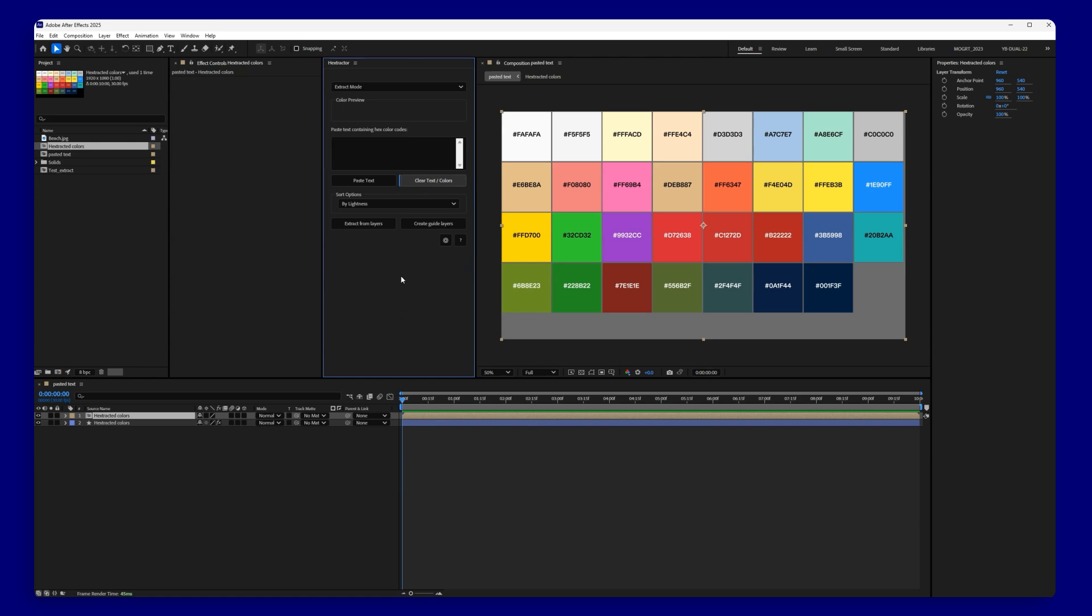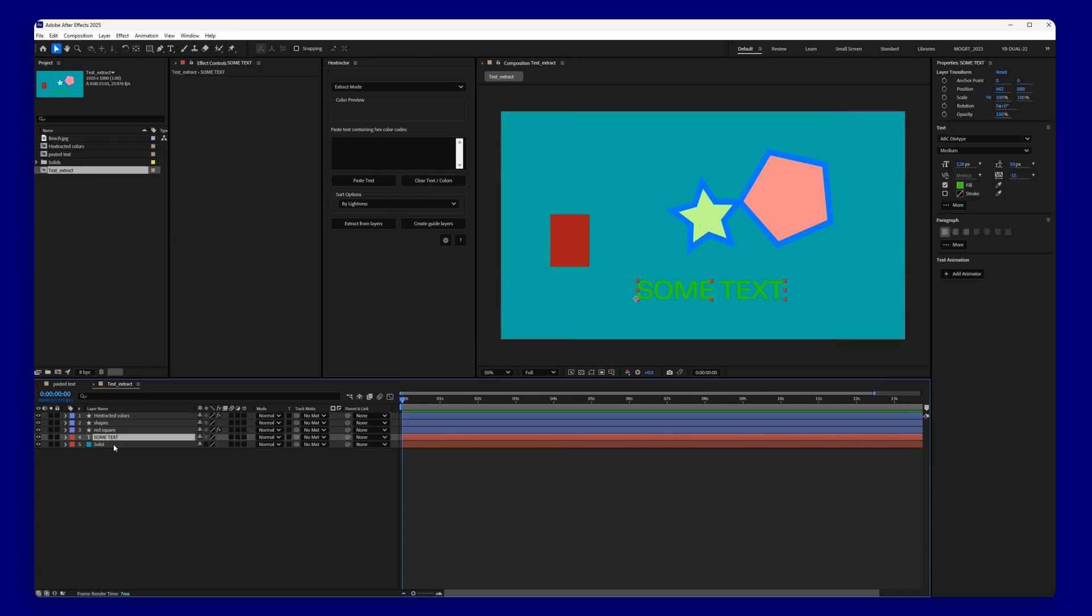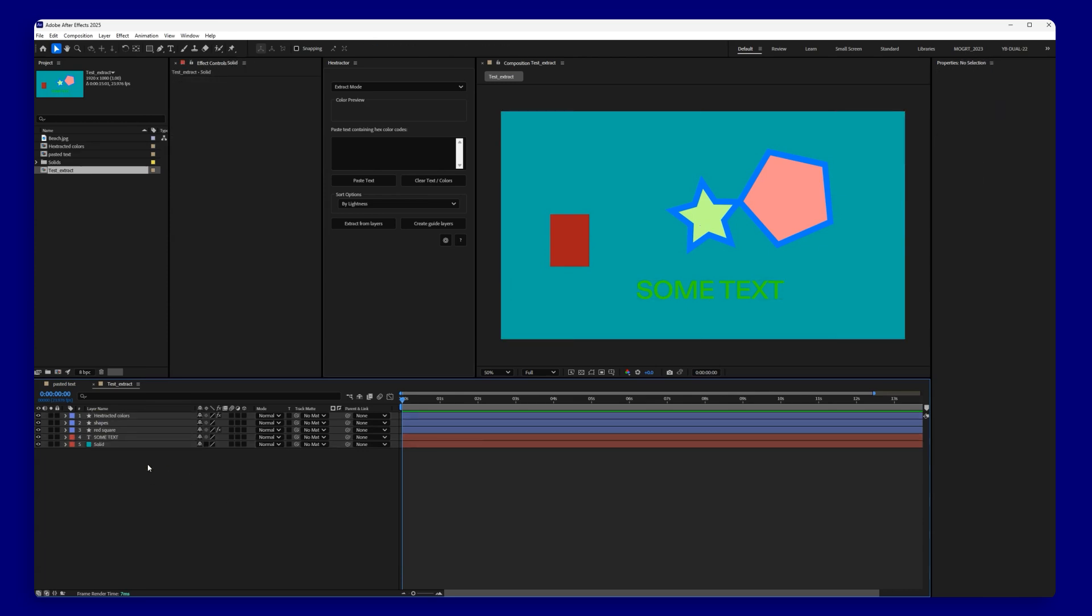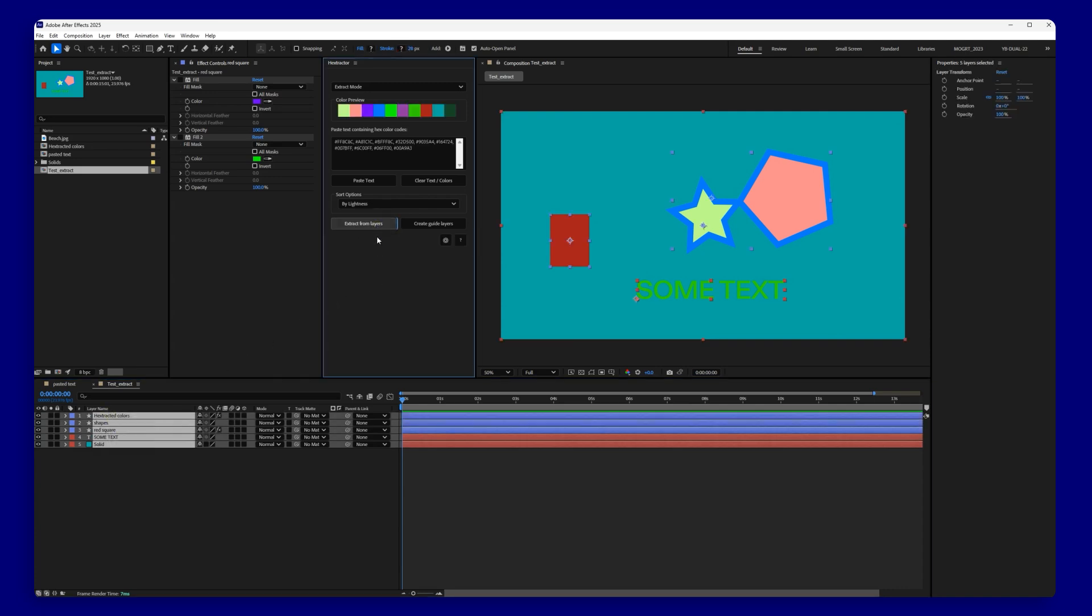Other ways you can get colors is by extracting colors directly from shape layers, text layers, solids, and even color controls on existing layers. Just select the layers and click on the extract from layers button. Let's clear the interface again before moving on.